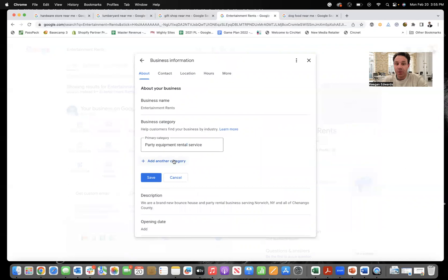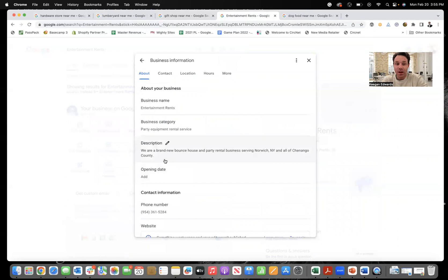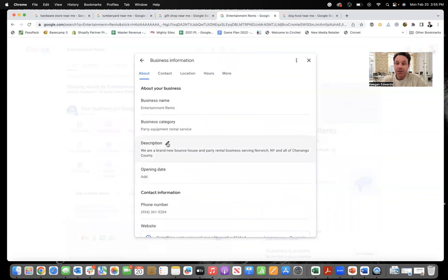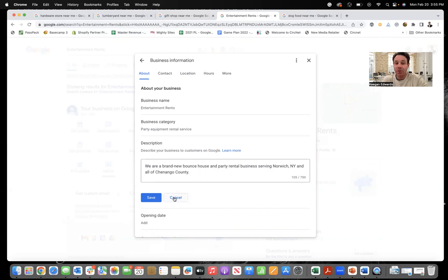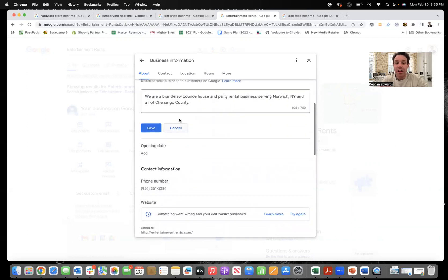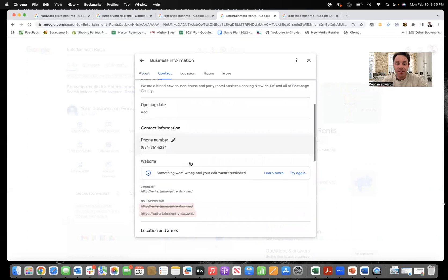So find if I'm a party equipment rental, maybe I offer DJ services, things like that. Add the other things that you do as well. The description is really important. Like I said, 750 characters, maximize it to pack your profile full of relevant keywords about your business.